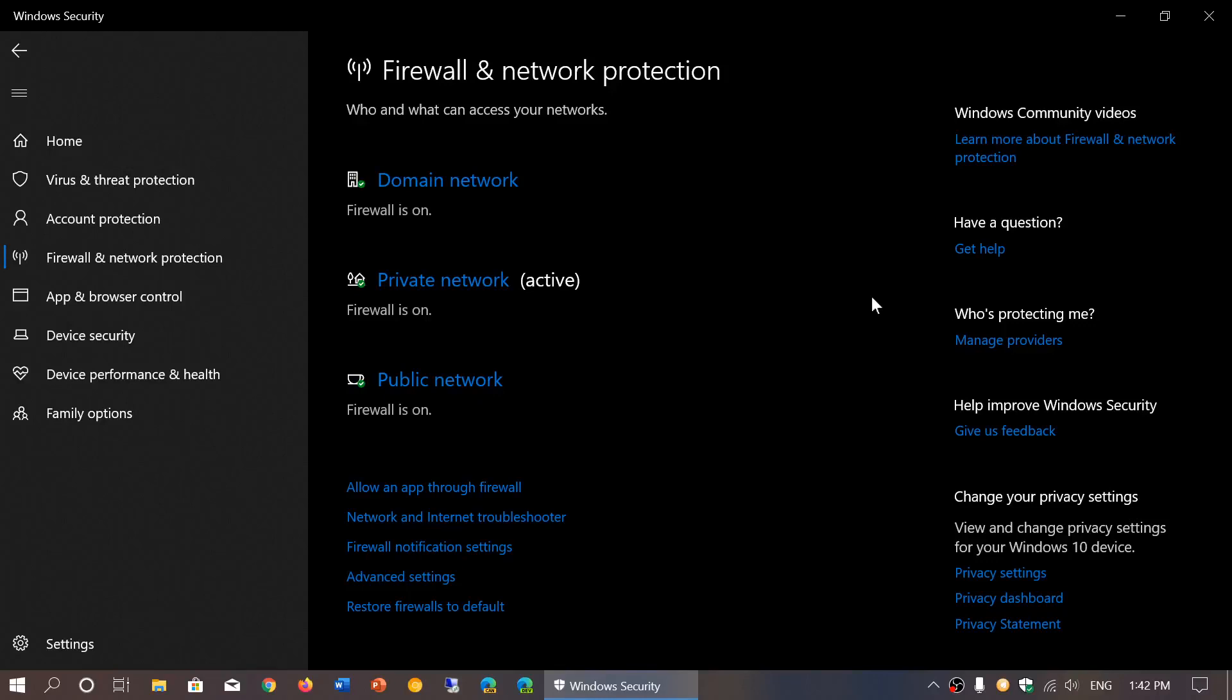Welcome to the Windows and Computer Channel. As we continue to look at the different tabs or options within the Windows Security app, we are looking at the tab that covers firewall and network protection.